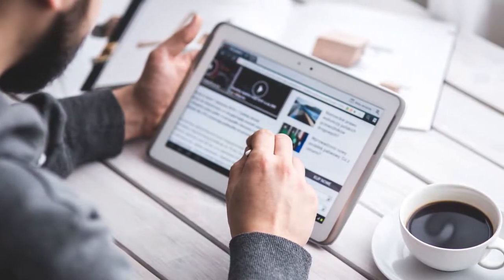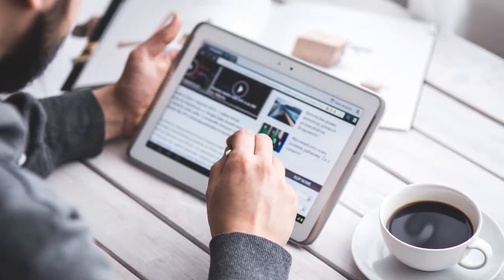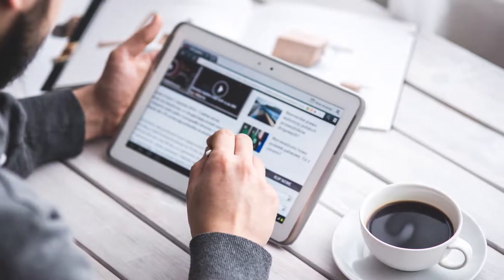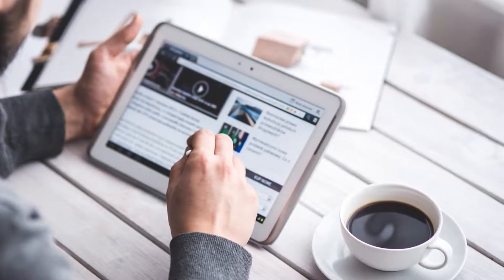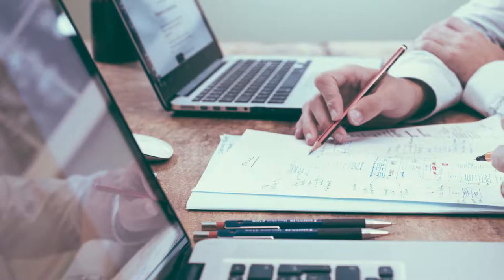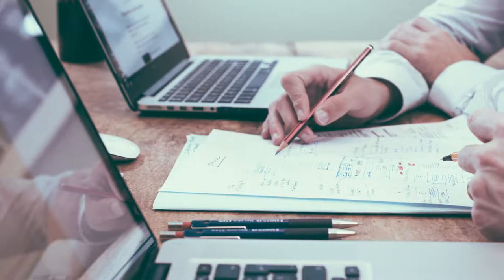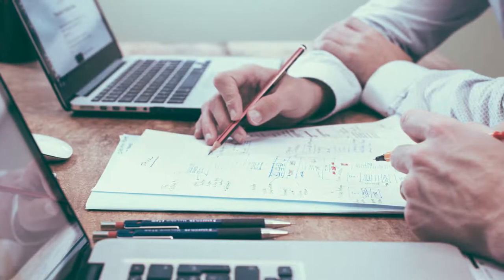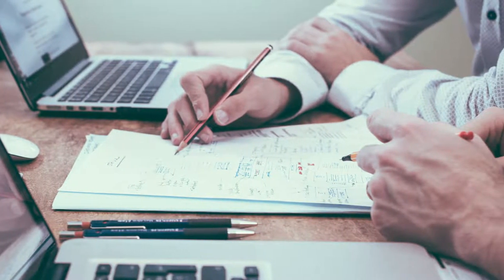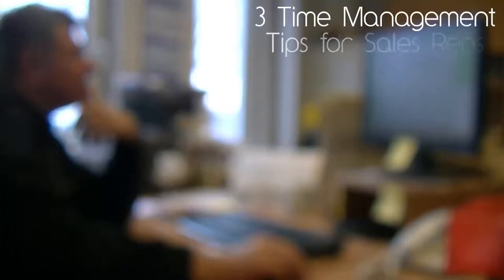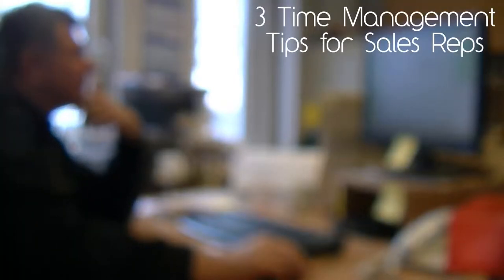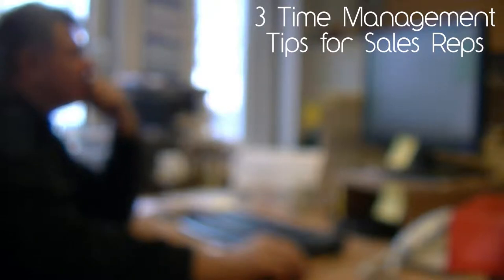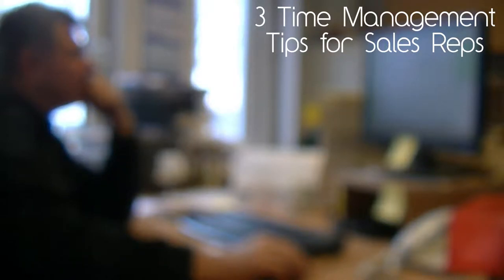Today's technology is powerful, simple to use, and readily available to you. So start letting technology help you get better organized, save time, and earn more money. Here are our three tips to substantially improve your time management skills and boost your sales.